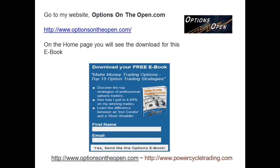But before I get started, if you've not received my eBook, this is a free download. Just go to optionsontheopen.com, download your free eBook, put your name and your email address, click it, and you're going to get these 15 option trading strategies right then and there.